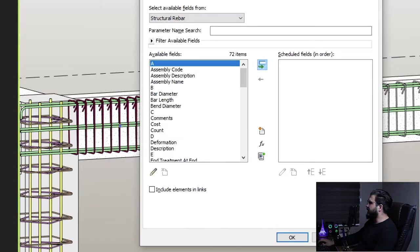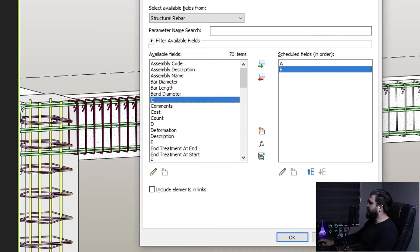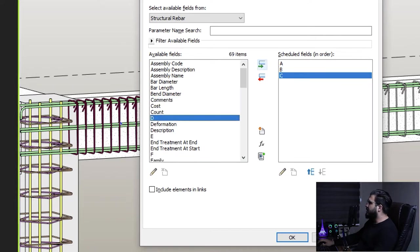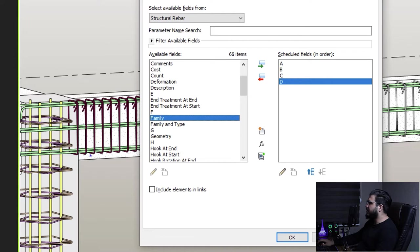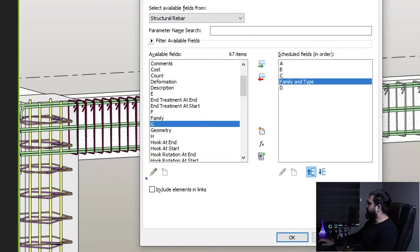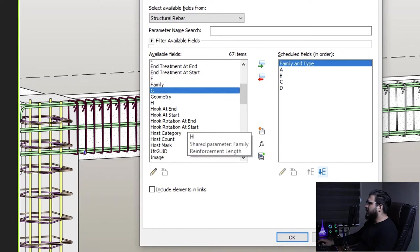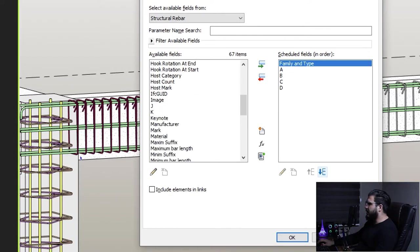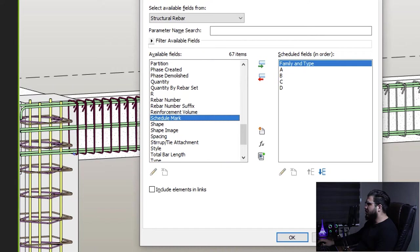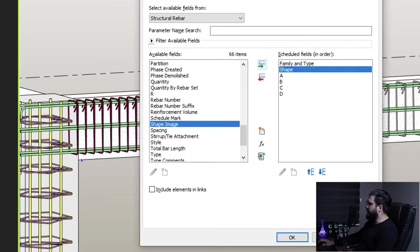For example, we need parameters A, B, C, and D, and then we need Family and Type. Let's bring Family and Type up. We don't need the hook right now. We need Shape 2, and another parameter I want to use is Shape Image.